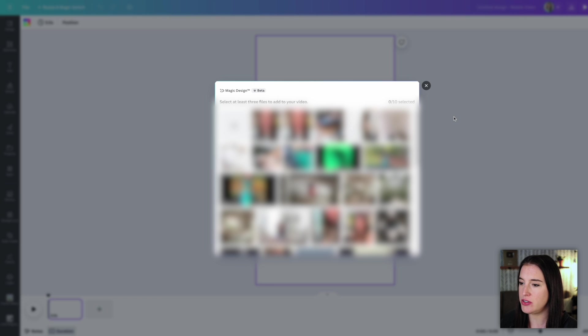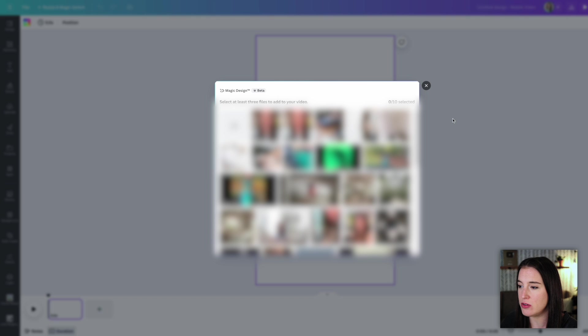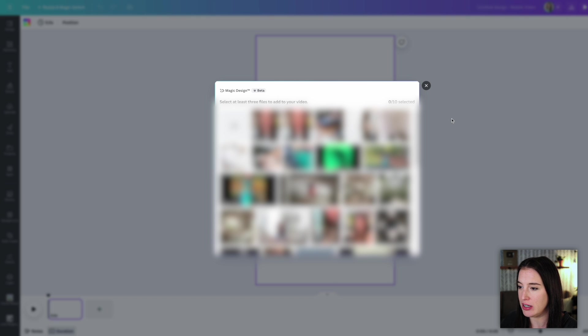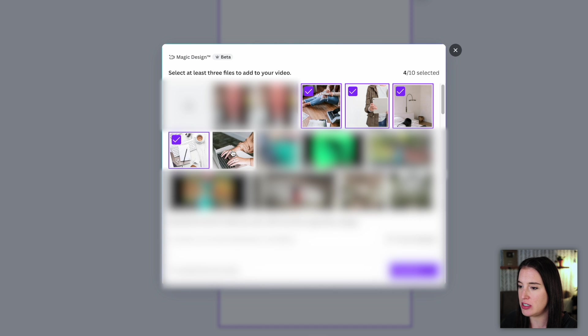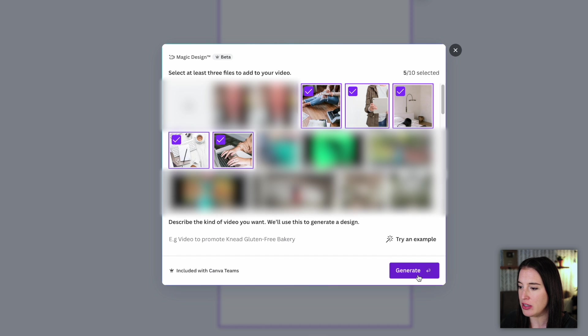When you click to try Magic Design for Video, it's going to ask you to upload at least three files to your video. So for this, you can use photos or videos that you already have that you want to compile into one video. For our example today, I'm just going to use some stock images that I got from a different website and bring those in.